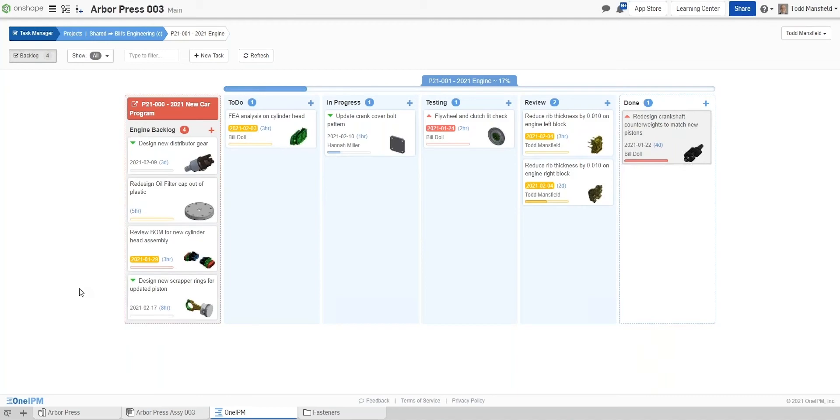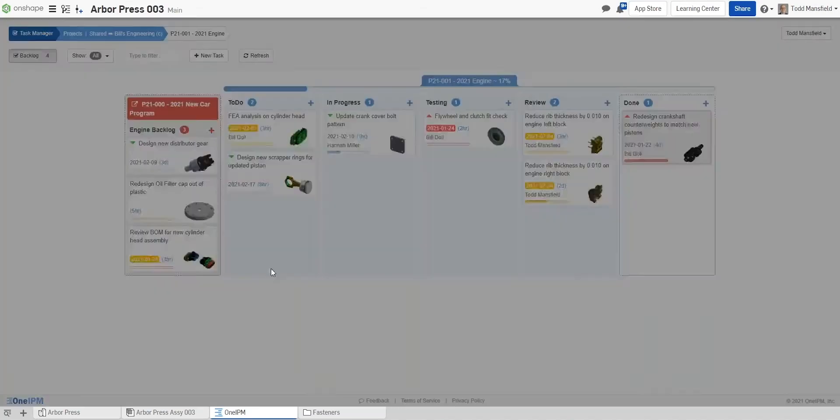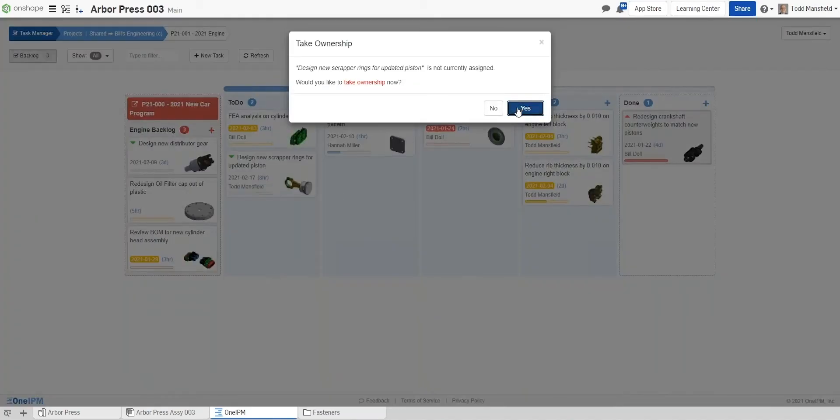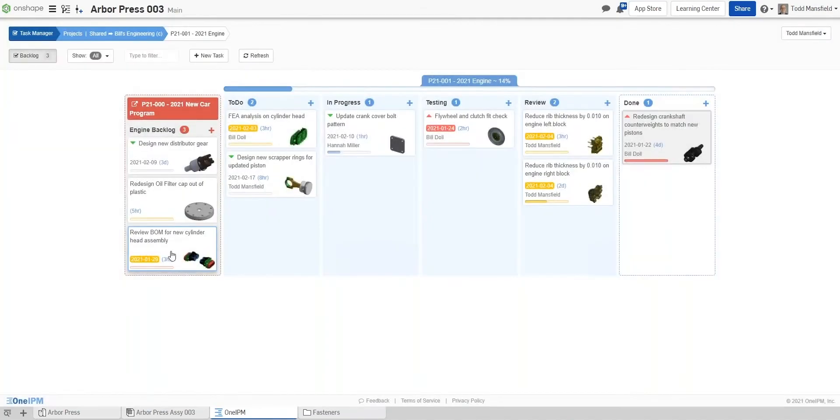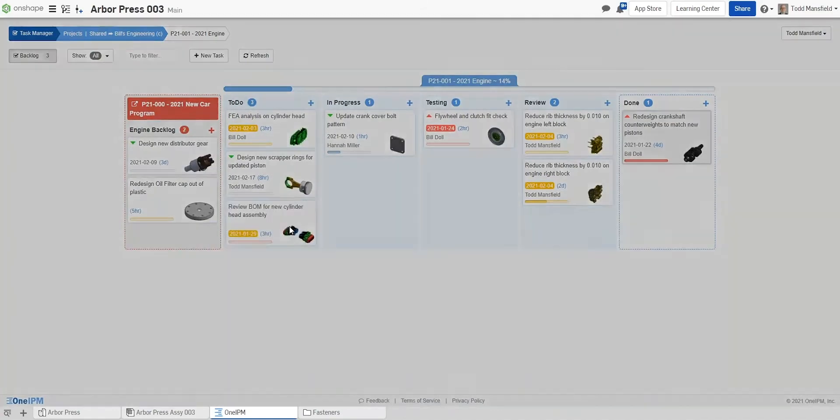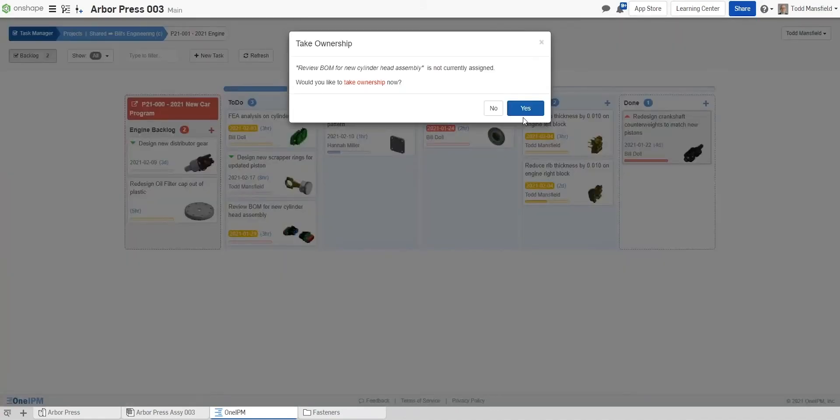The responsible party will see these changes on their dashboard the next time they open it, and because of the document linking, they can open and start making the required changes in a few clicks.